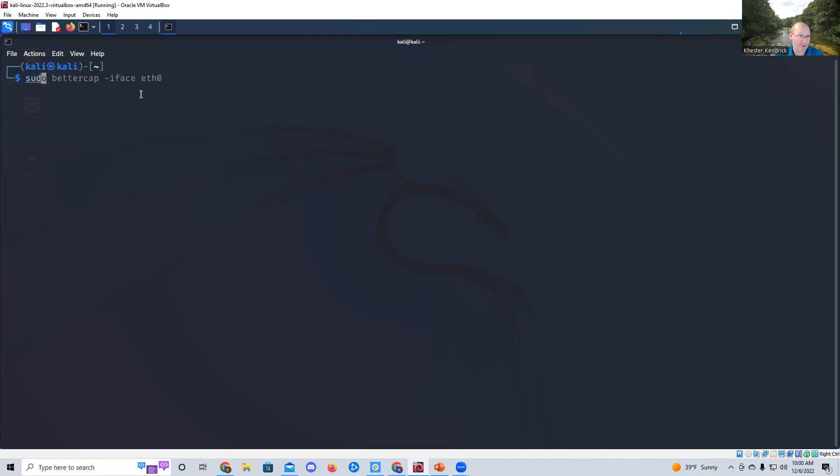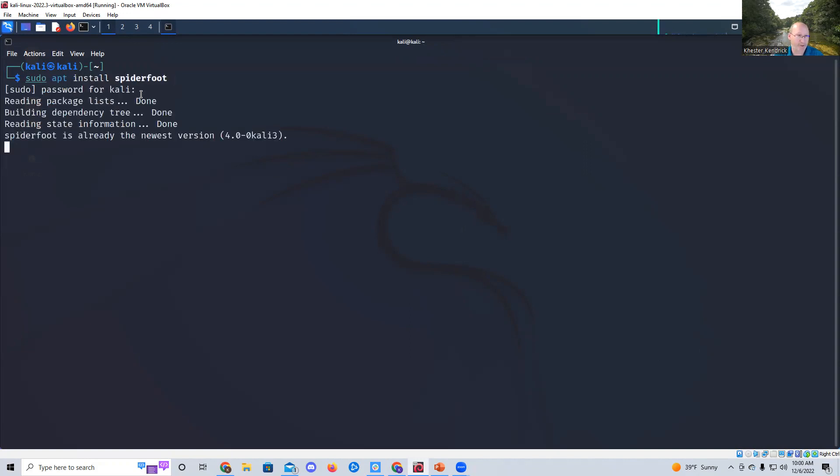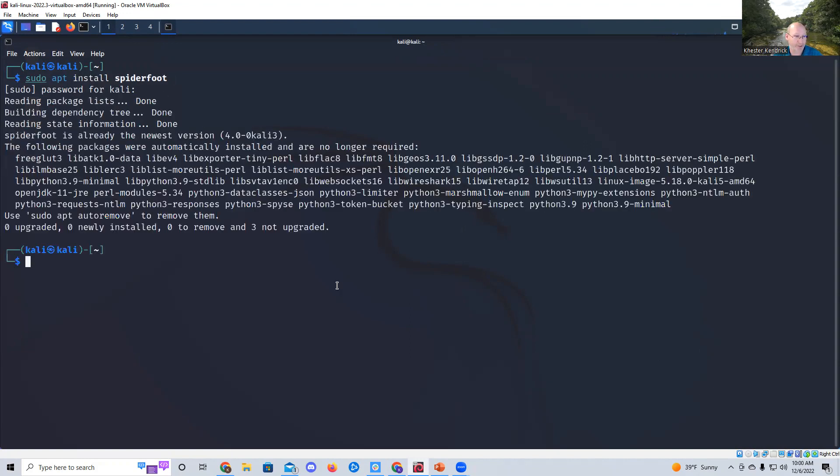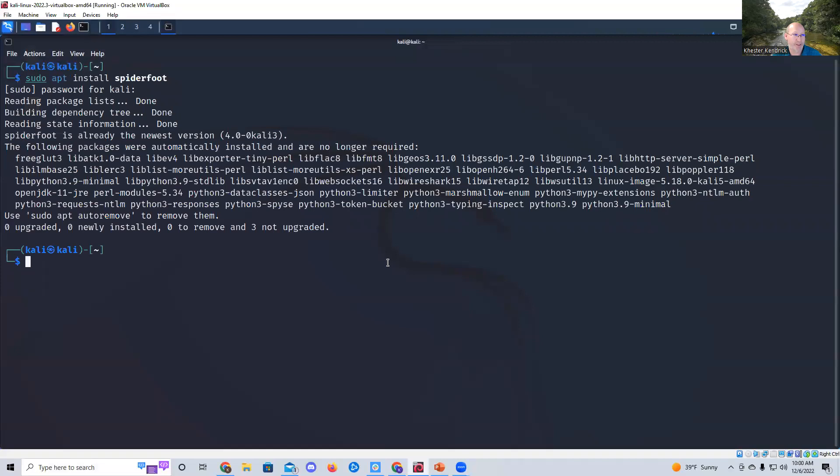To install it, you're just going to do a sudo apt install spiderfoot, just like that, and then it'll ask you for your Kali password. Obviously, I'm not doing this on the GCU Kali box, I'm doing it on a regular, but the command is exactly the same. You shouldn't have any issues, and obviously, I'm in terminal.